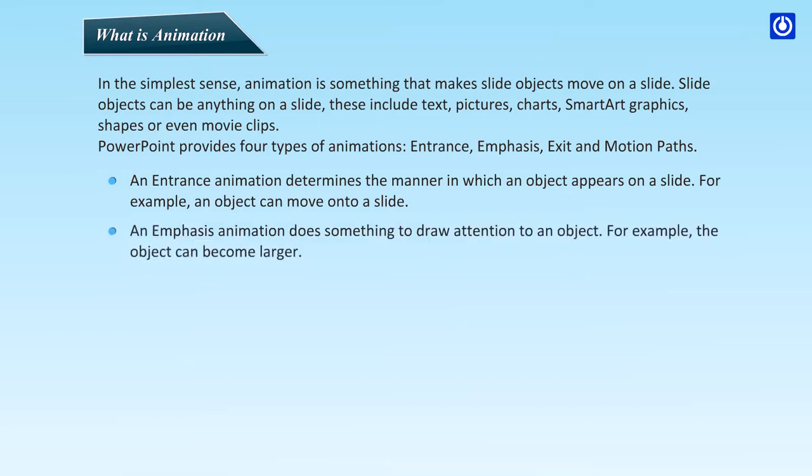An emphasis animation does something to draw attention to an object. For example, the object can become larger.